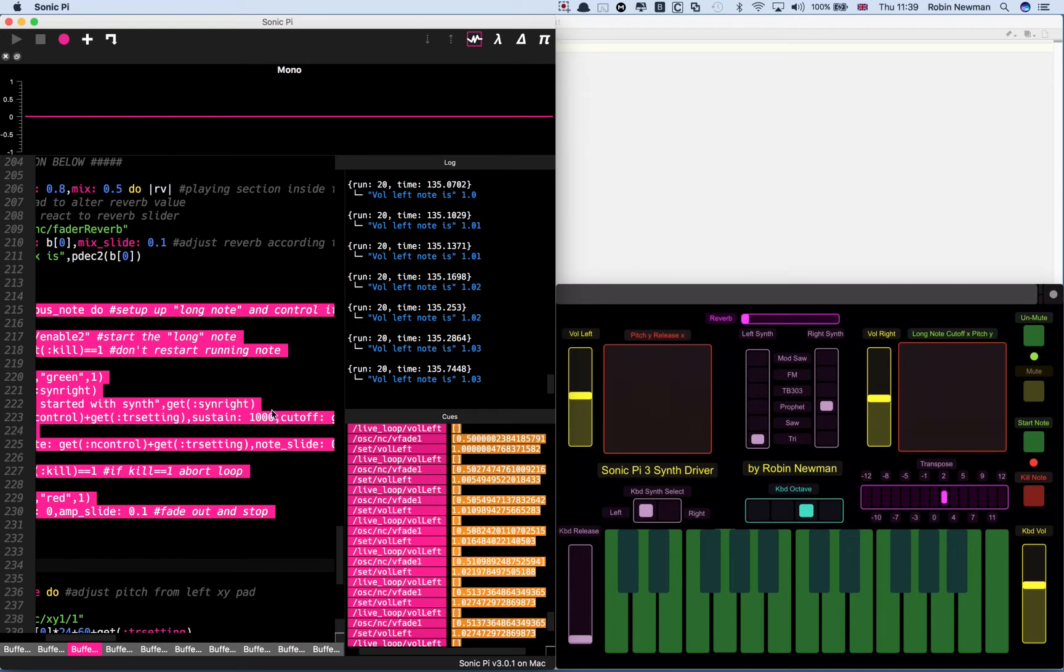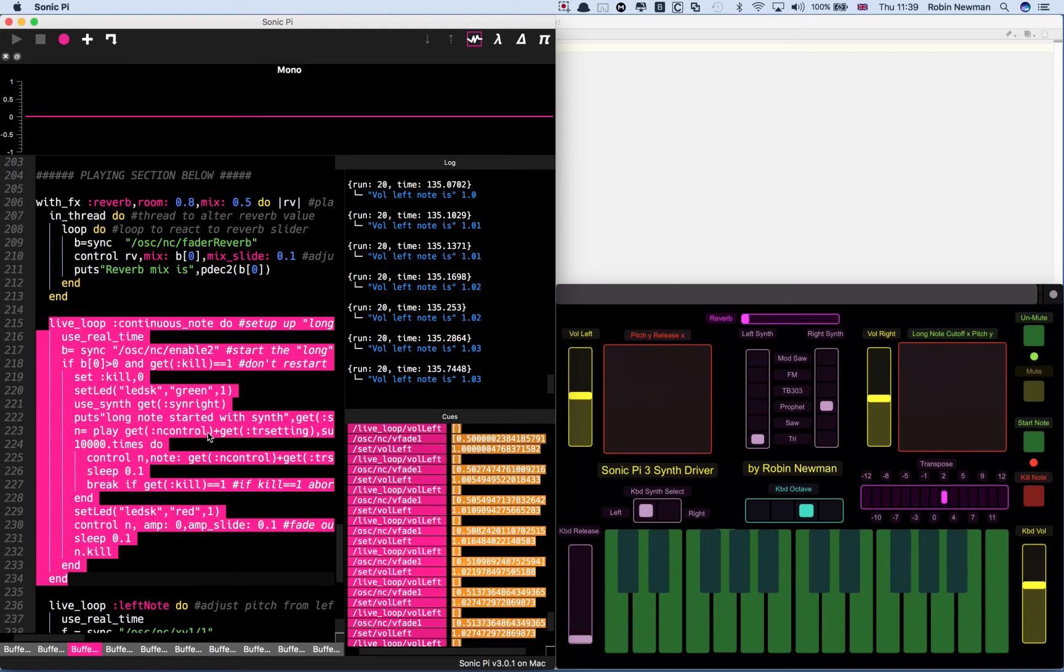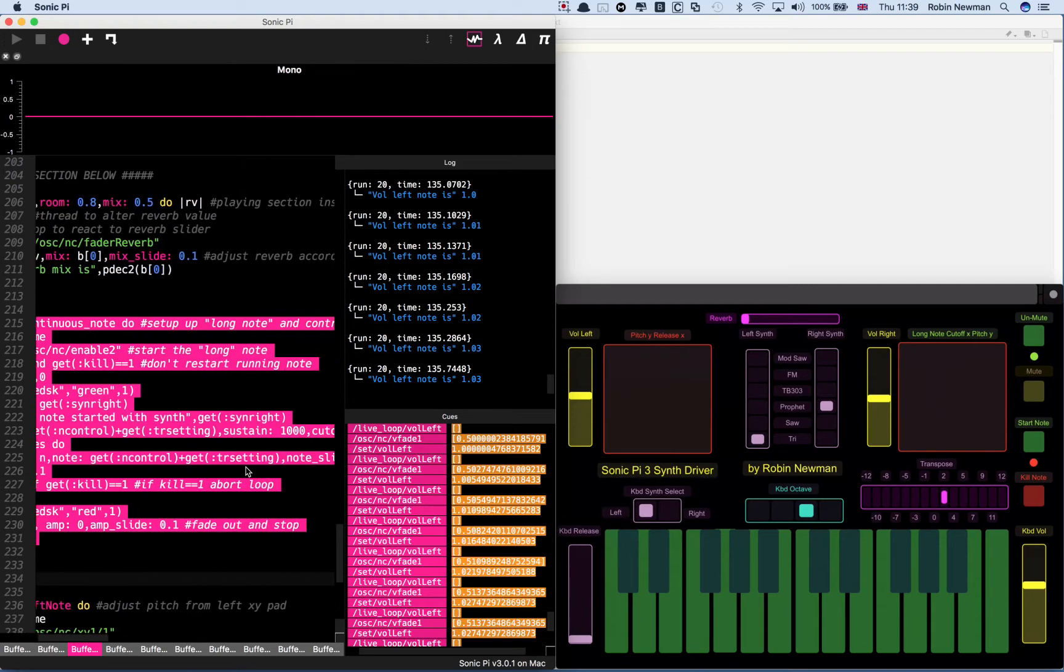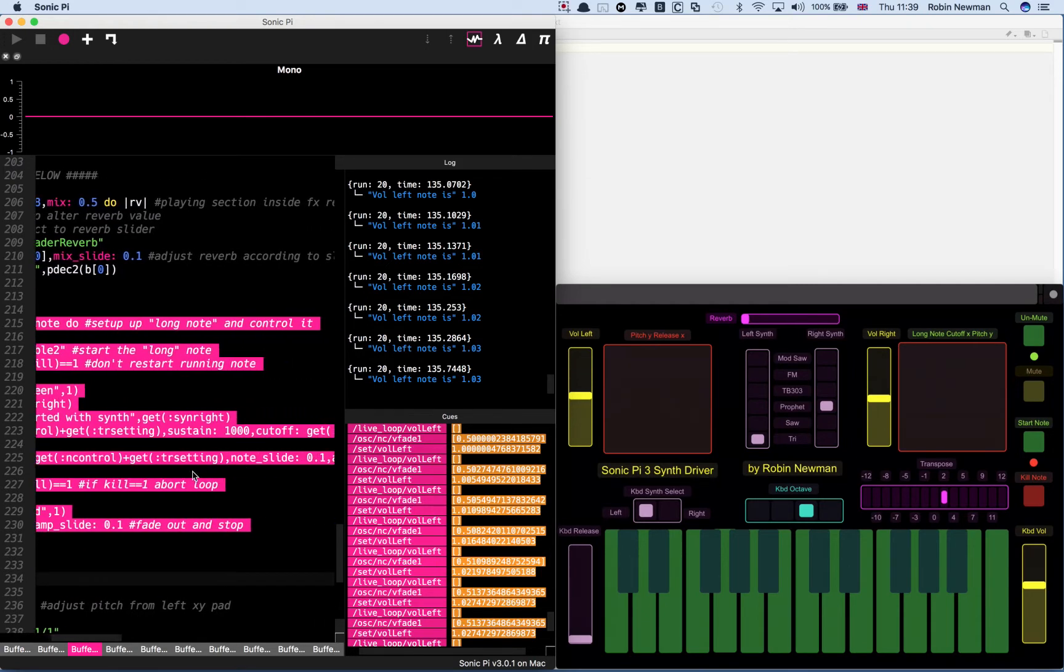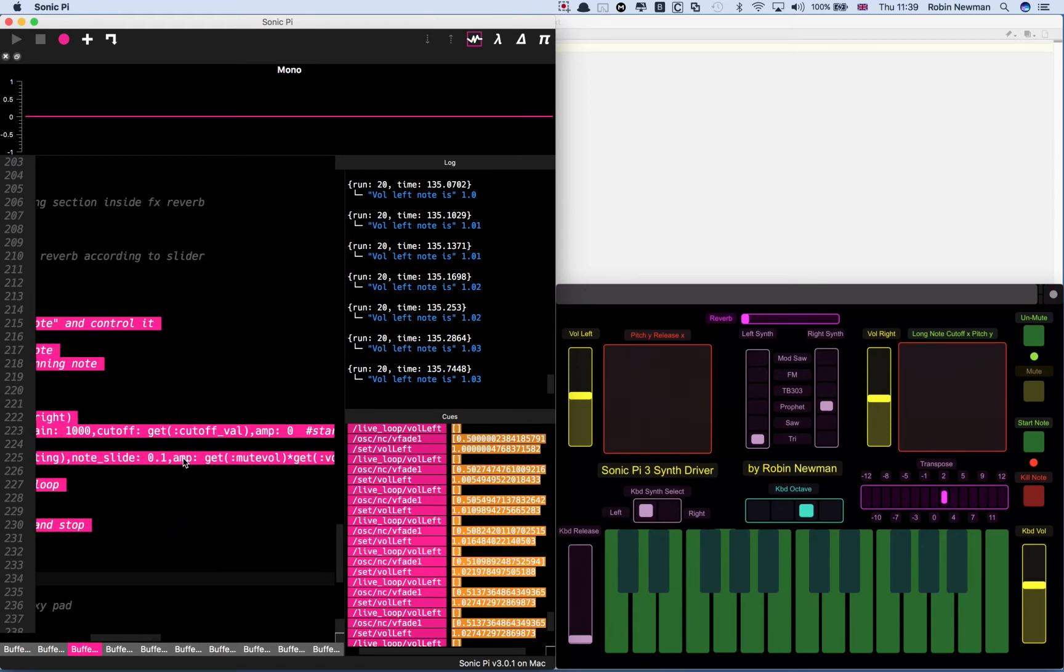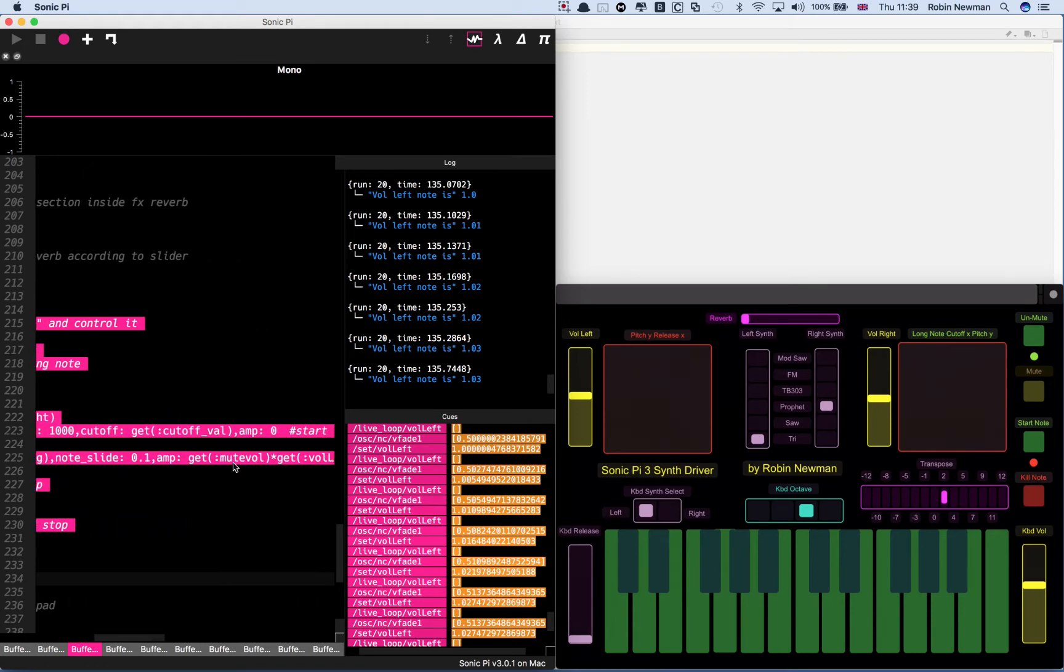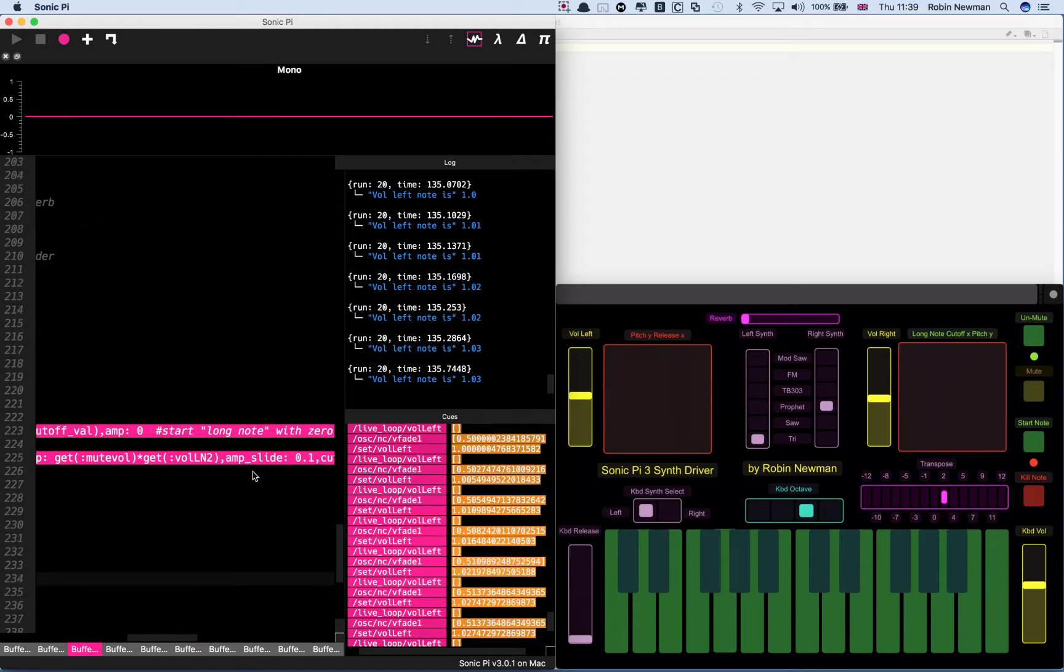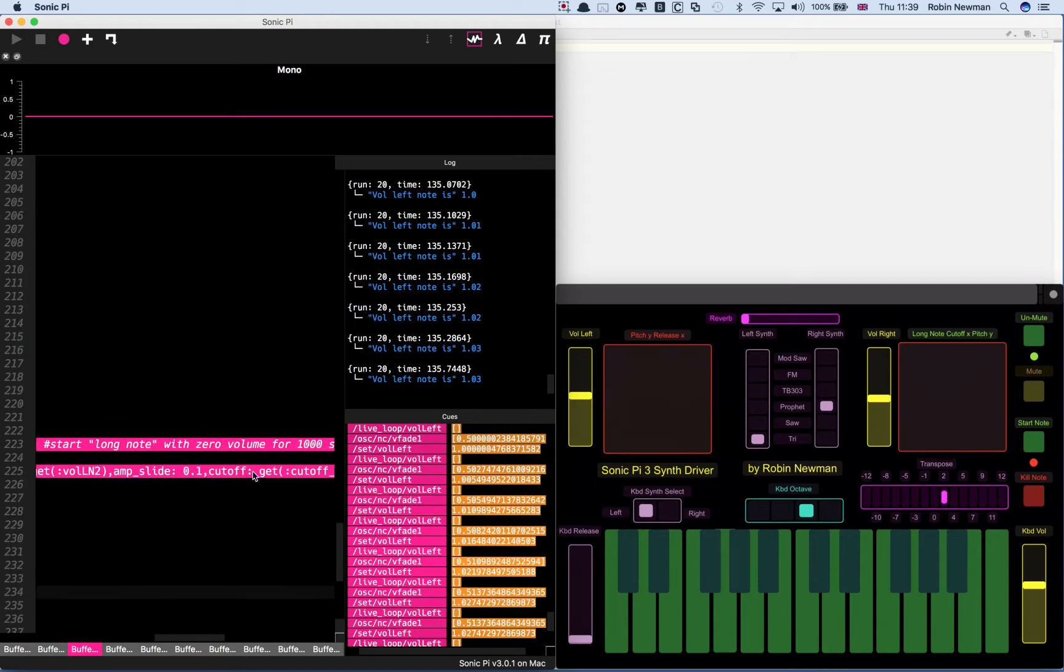You can see it's setting up this note which is going to start with a duration of 1000 seconds. We go around a loop 10,000 times looking at the controls for note pitch, transpose setting, whether I'm muting it, the volume slider, and the cutoff applied to the note. These are all controlled by TouchOSC.